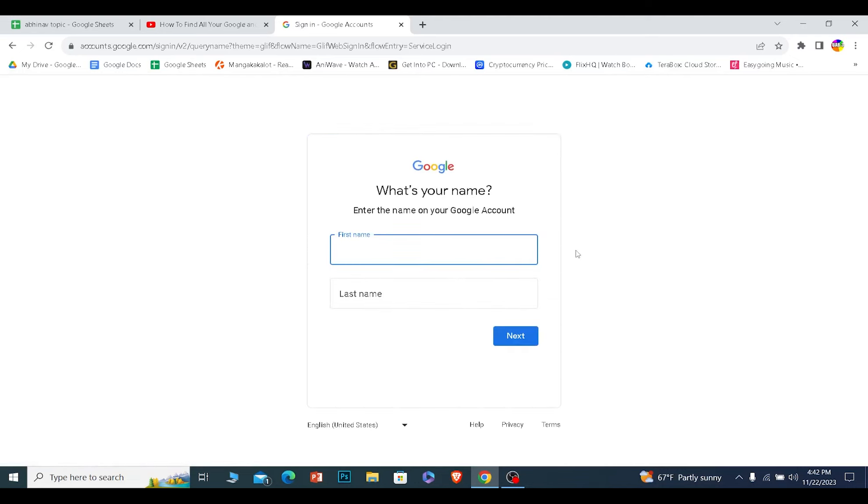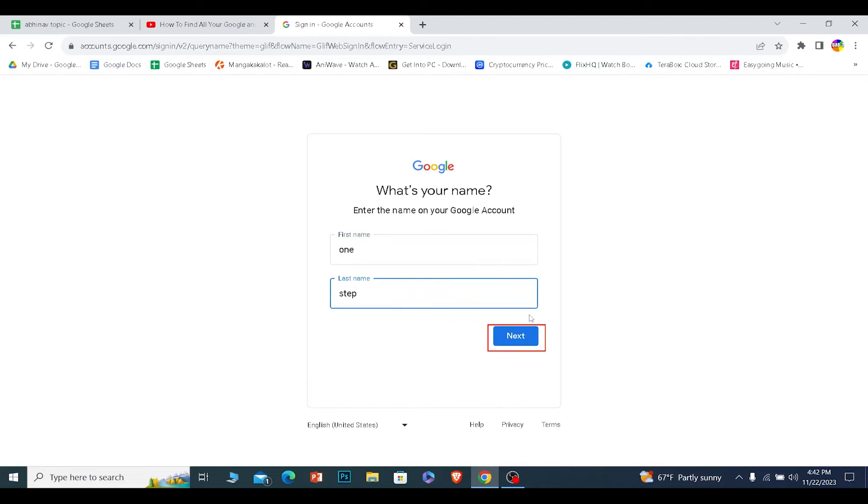On the next step, it's going to ask you to enter the first and last name of your Google account. So whatever first and last name you have for your Google account, enter that and click on next.